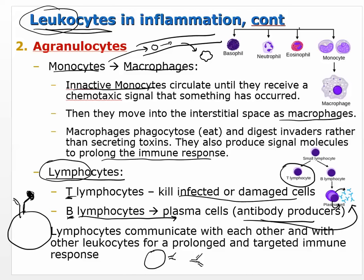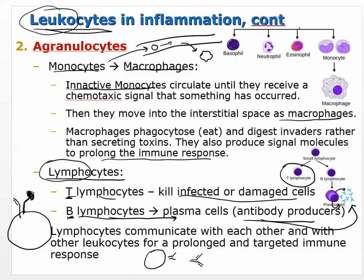Lymphocytes communicate with each other for a prolonged and targeted immune response. Usually you don't see activation of the T cells and B cells until the infection has gone systemic. When it's still localized, generally the T cells and B cells don't get involved — maybe some cytotoxic T cells might show up, but in general they're not really a big part of the local response.